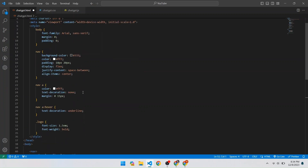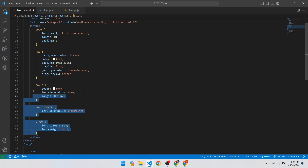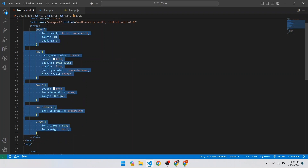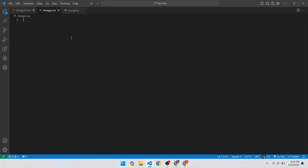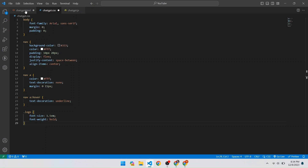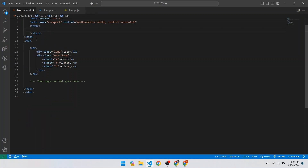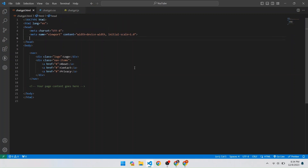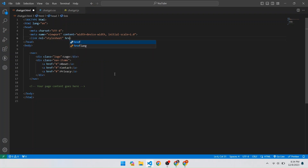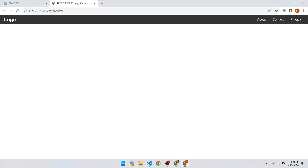Cut the CSS code from the style tag and paste it into the CSS file — select it, cut it, and paste it into chatgpt.css. Now we need to link that CSS file to our HTML file so the code works properly. Add a link tag and in the href set it to 'chatgpt.css'. Save the file and click Go Live. The files open in the browser and the navbar is looking good with a hover effect.